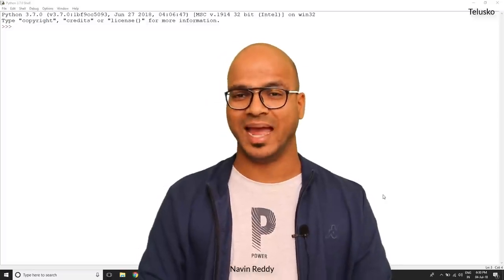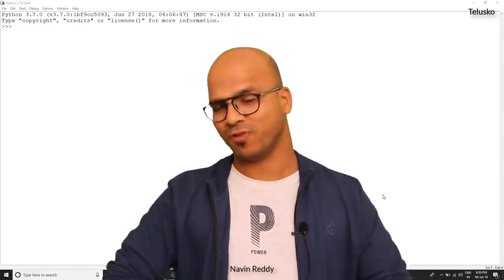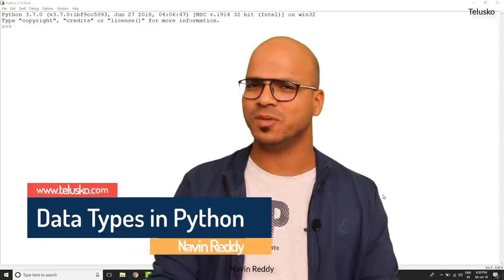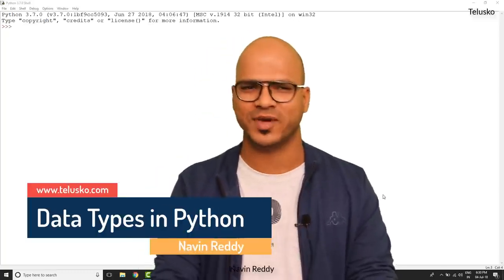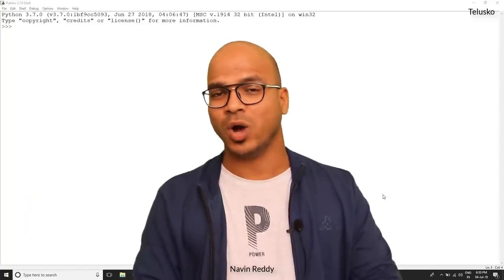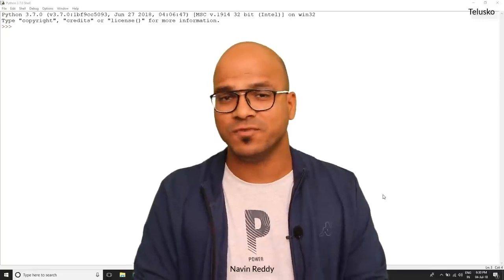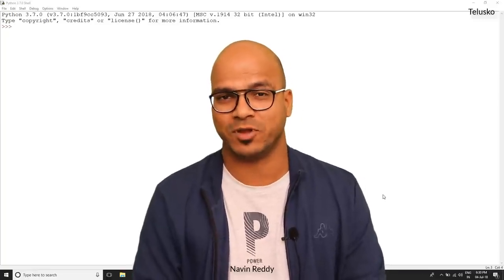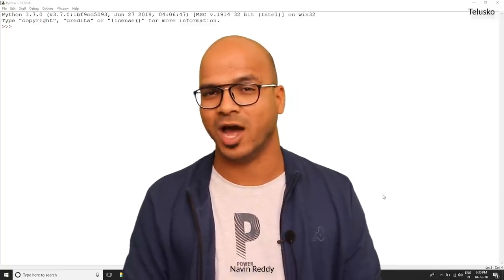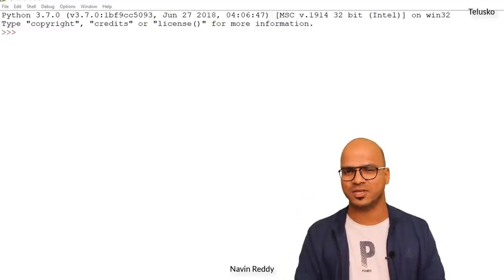Welcome back. My name is Navin Reddy and let's continue with the Python series. In this video we'll talk about data types, one of my favorite topics. When you work on a project, it's very important to understand what type of data you're working with so you can process it correctly — otherwise you might face errors or bugs, and trust me, bugs are horrifying.